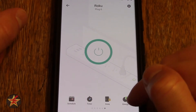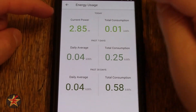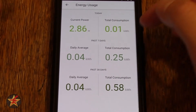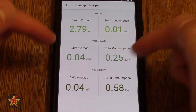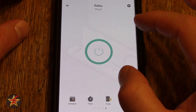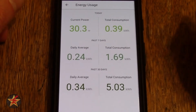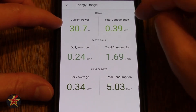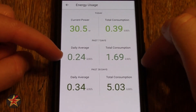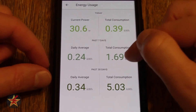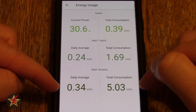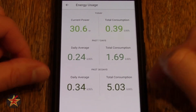The last bit, which I find very interesting, is energy usage. Here it will show you today's data — currently the Roku is using 2.8 watts and total consumption for the day is less than 0.01 kilowatts. The daily average is very low for the Roku because it doesn't use a lot. Swiping over to the Drobo, which does use quite a bit of power, it's currently using 3.1 watts with a total consumption of almost half a kilowatt. The seven-day average shows total consumption of a kilowatt and a half, and the 30-day total consumption is 5.03 kilowatts.